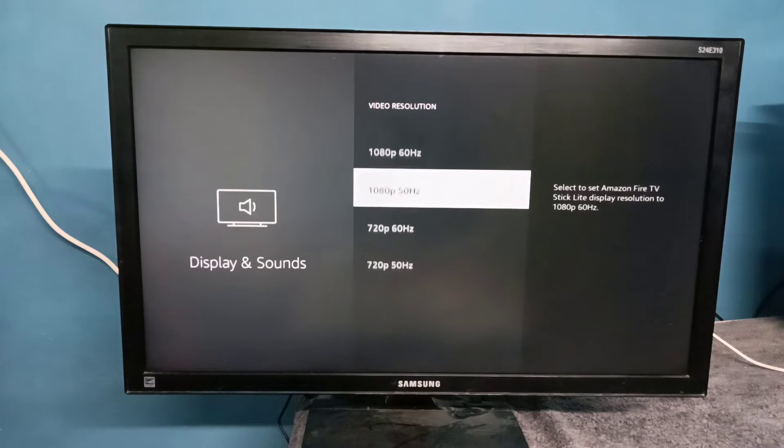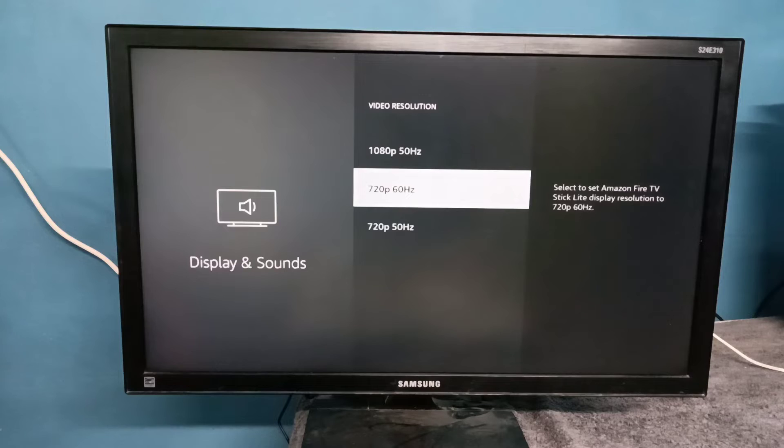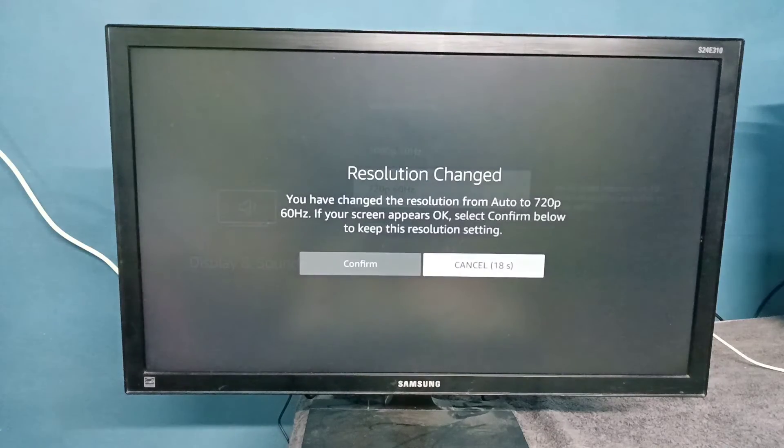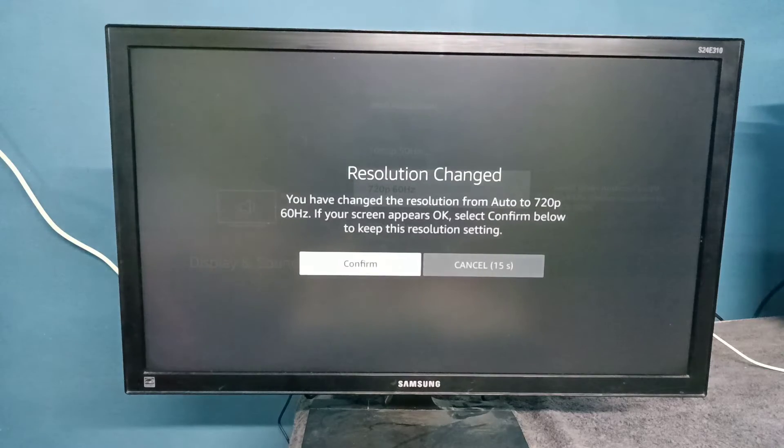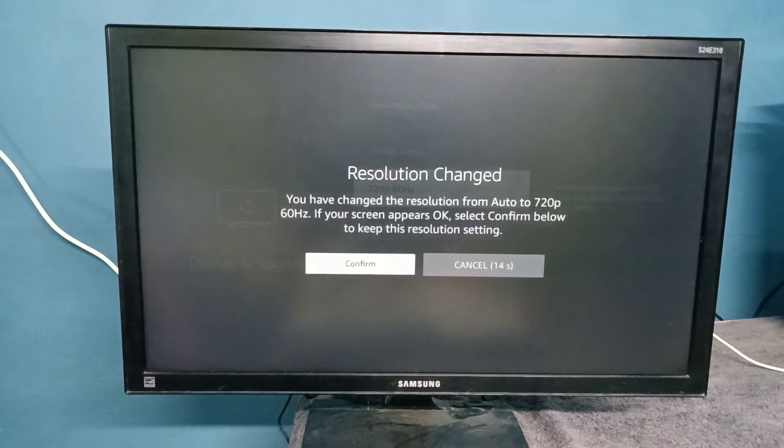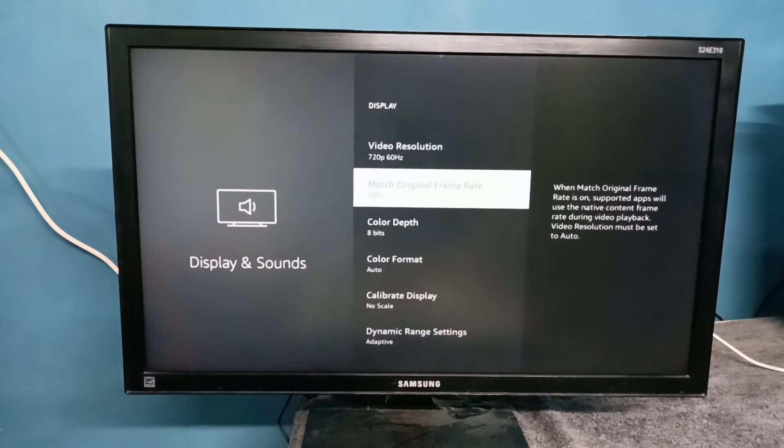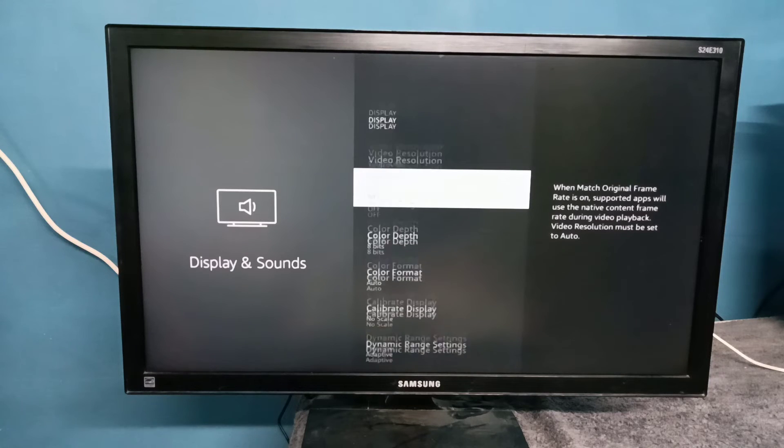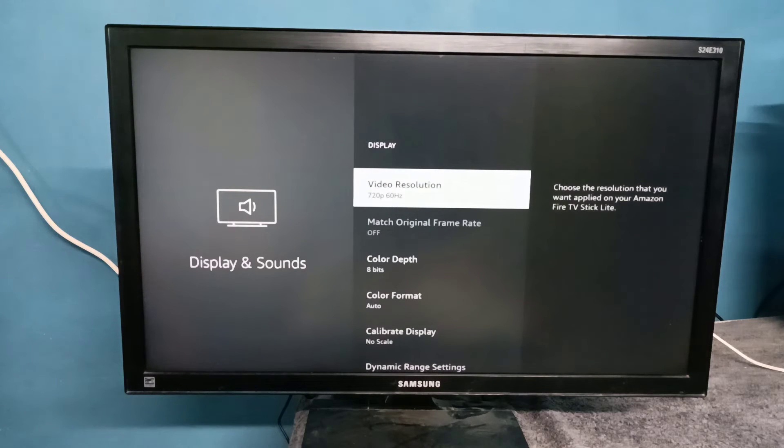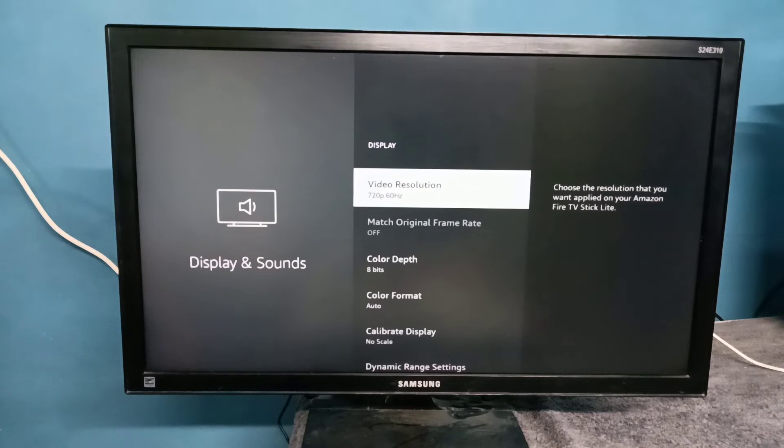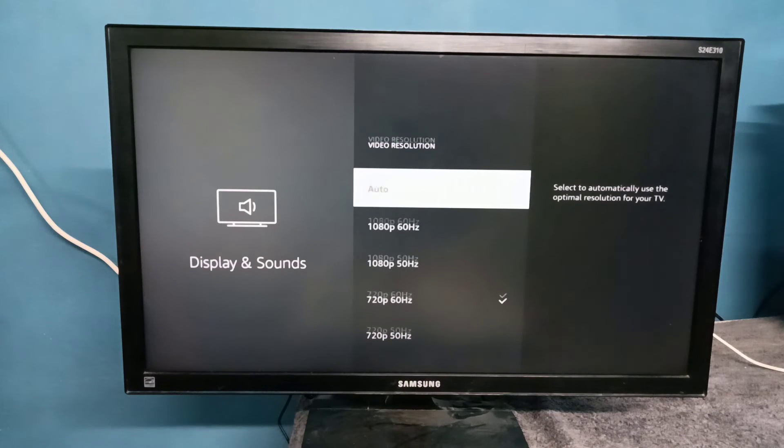From this list we can select the resolution. Let me select 720p 60Hz, then select Confirm. Done. Now we can see the video resolution has changed to 720p. If you want to switch back to Auto, again from this list select Auto.